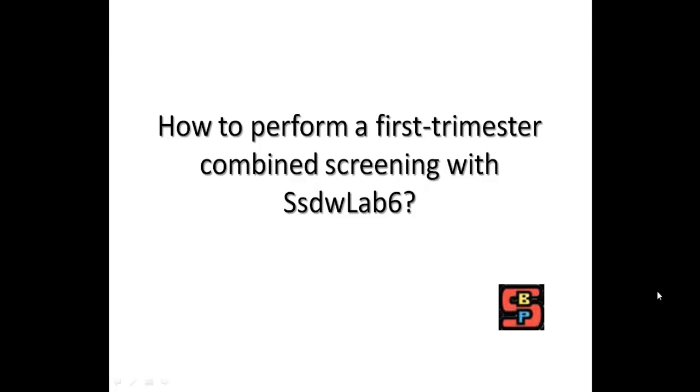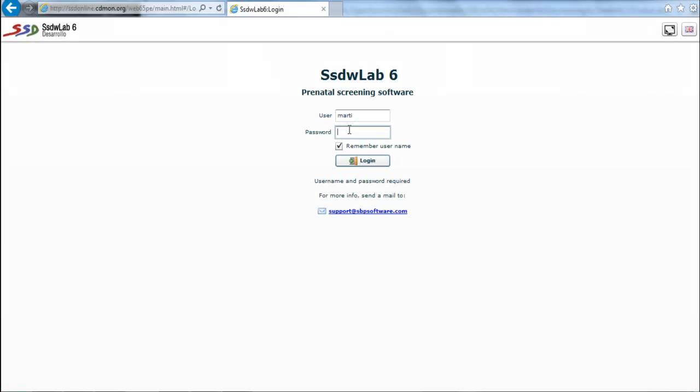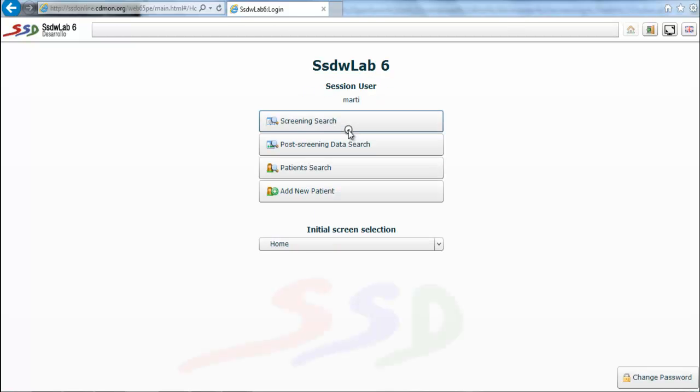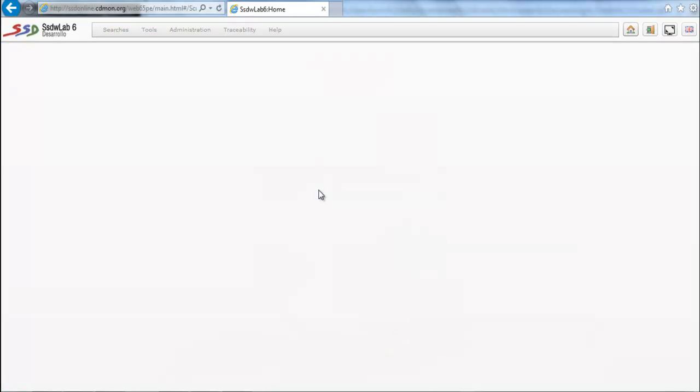Let's see how to perform a combined first trimester screening with SSDWLAB6. We introduce our ID and password to enter the web. It will appear several options and we choose add new patient.